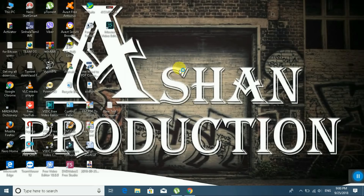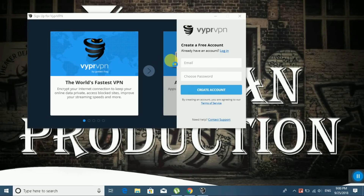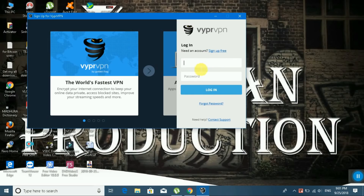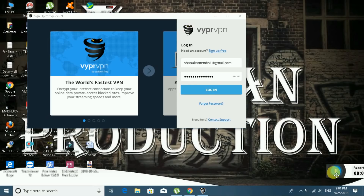Now I will show how to open VyprVPN software. To login, first sign in or create an account. I already have an account so I will log in — enter your username and password, then submit. I am now logged into my VyprVPN software.